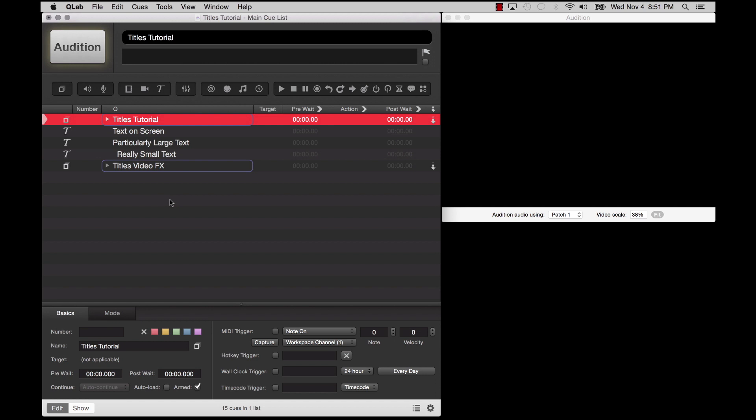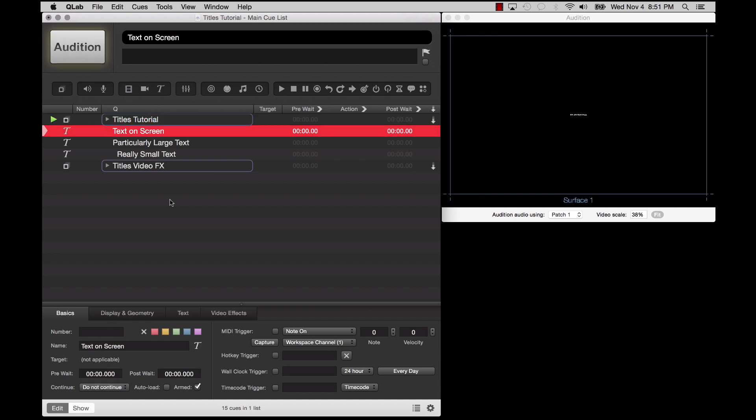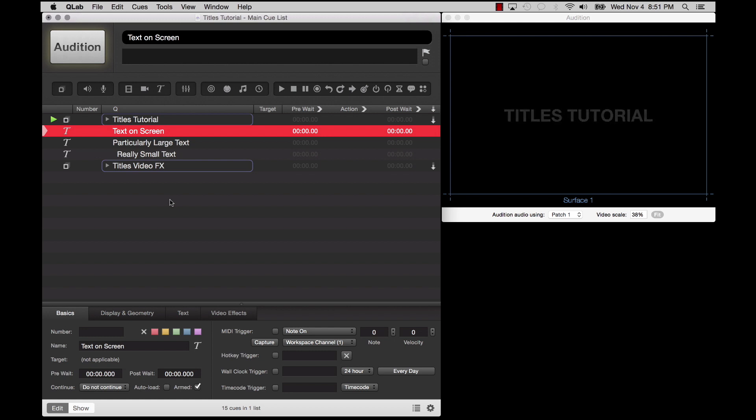Hello and welcome to the Titles Queues tutorial. Titles Queues, which require at least a basic video license, allow you to display styled text in QueueLab using any of the fonts installed on your Mac.